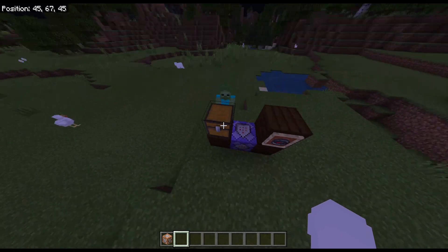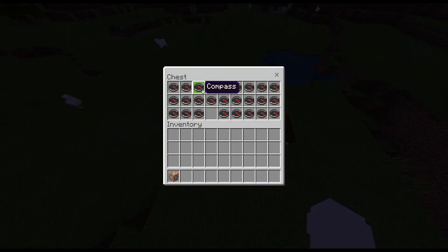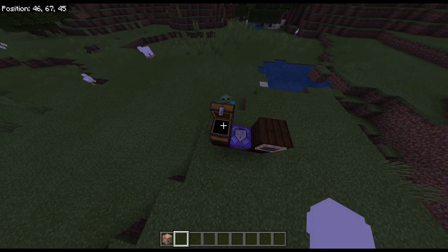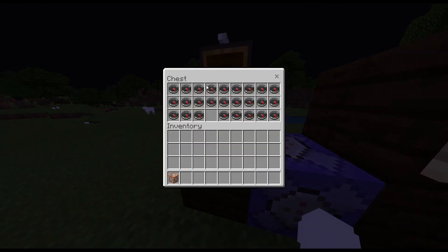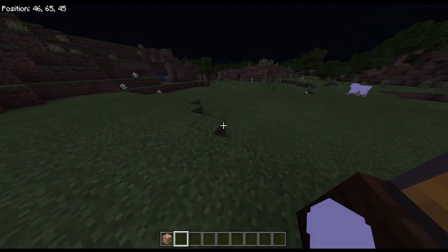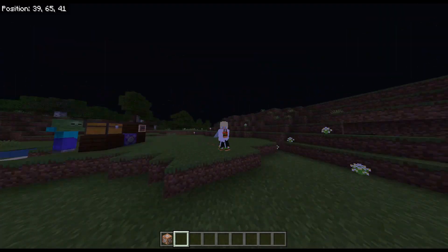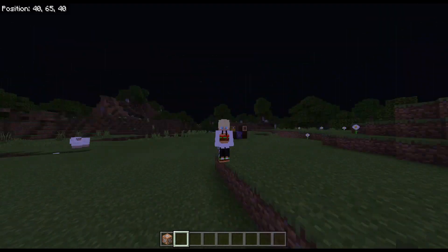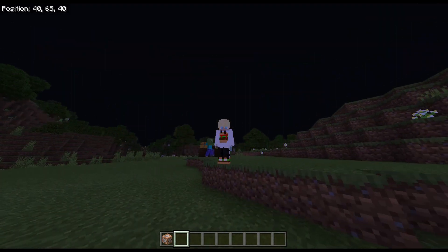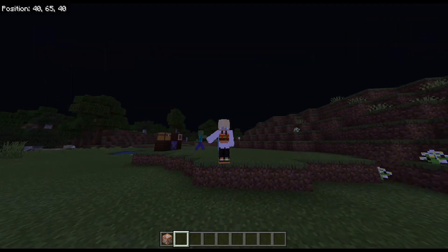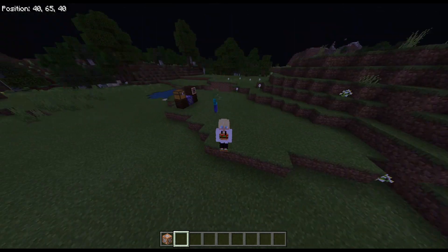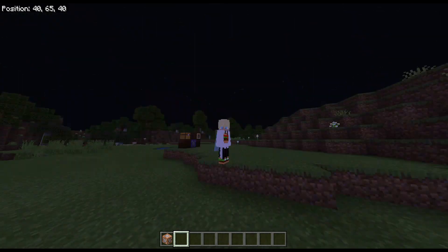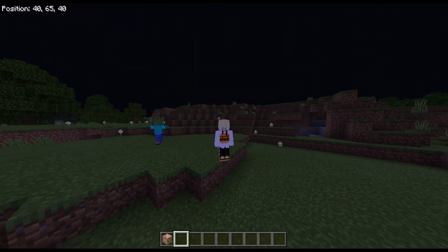Basically, every time your hunter dies, they just grab a new compass from the chest. So anyway guys, happy hunting. Hope this video helped — it was just a quick tutorial. Hit the subscribe button if you're new and if this helped you. Thanks for watching.